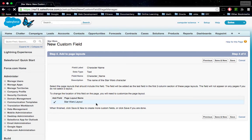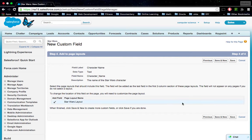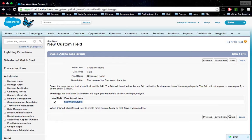Now it's going to add this field to the page layout that was created when we created the custom object, and that page layout is called Star Wars Layout. Let's click Save.